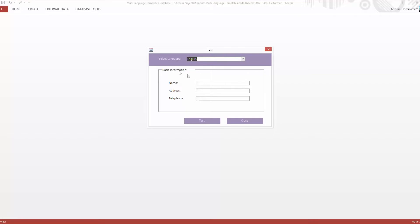You can implement this solution in all your access forms and reports. When you buy this framework from us you'll get access to all the code. And if you feel that you'd like us to do it for you we can also do that.